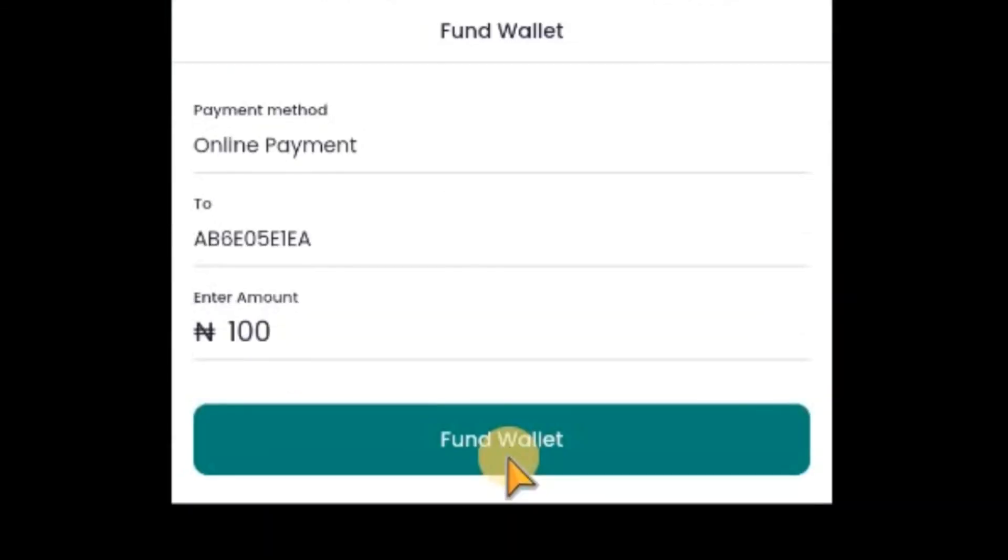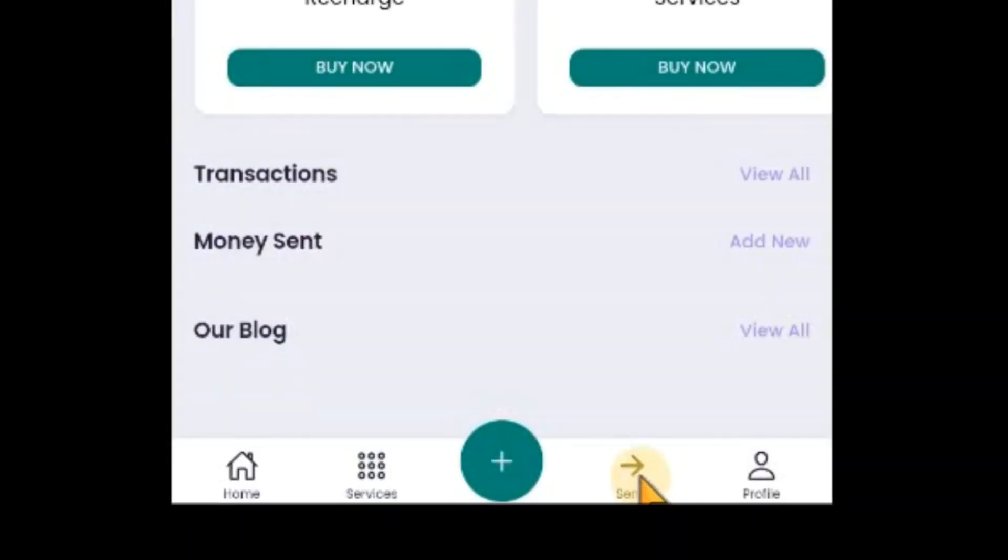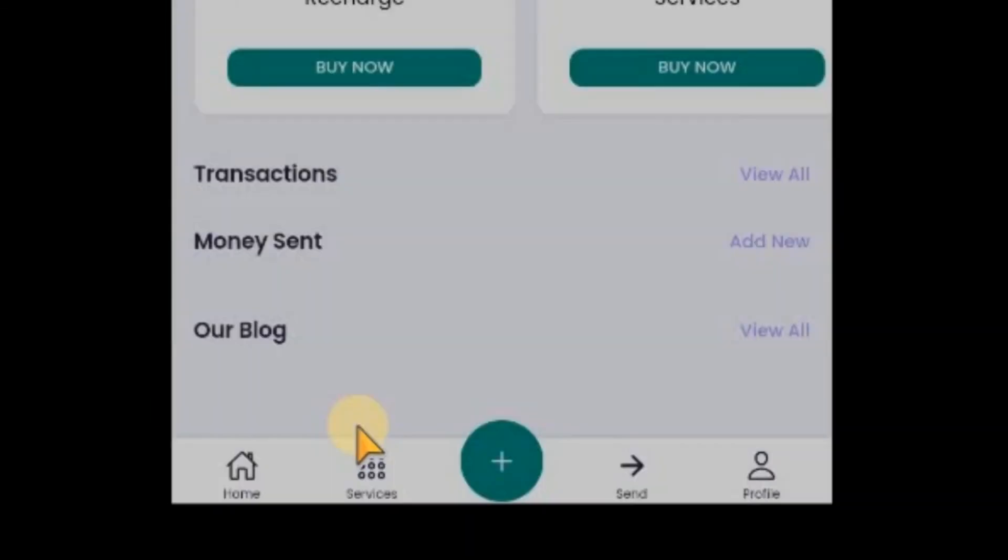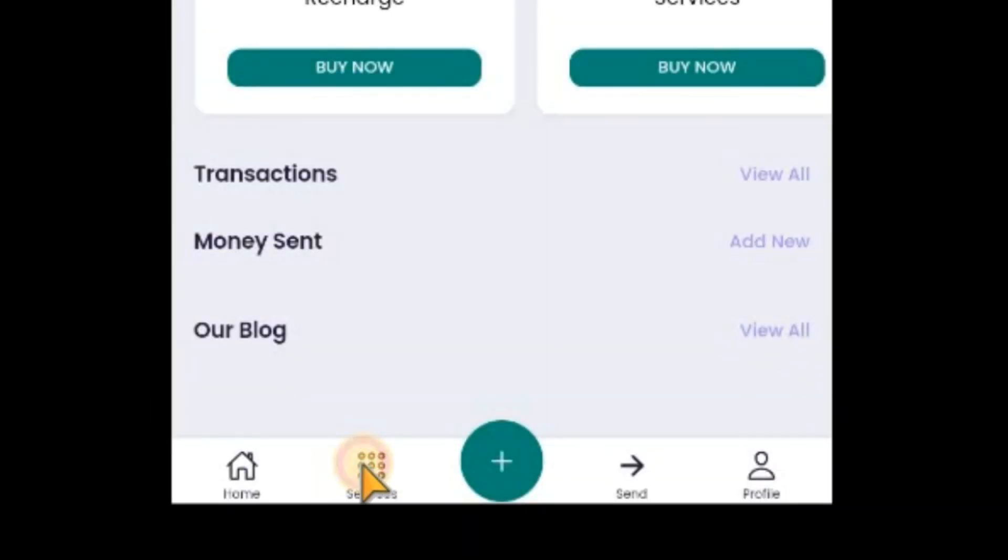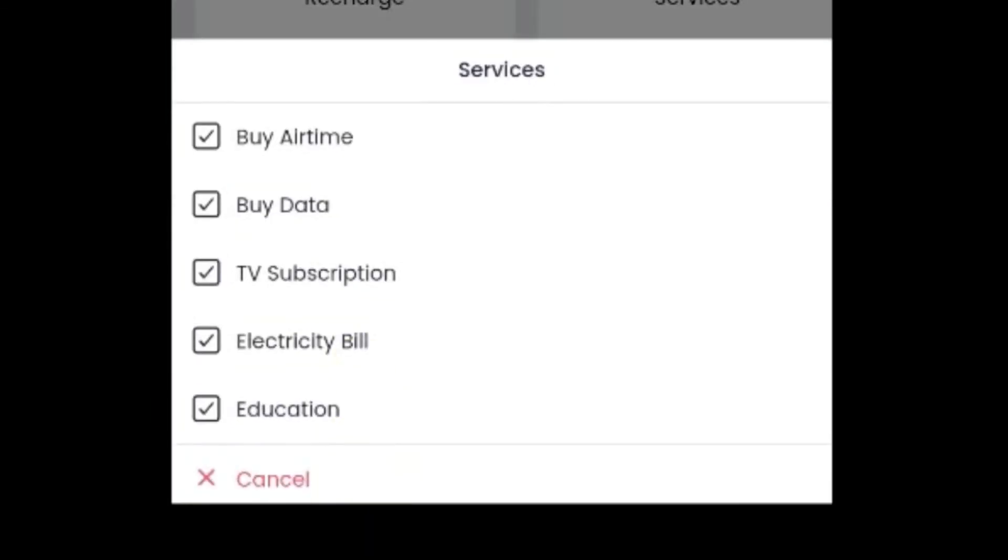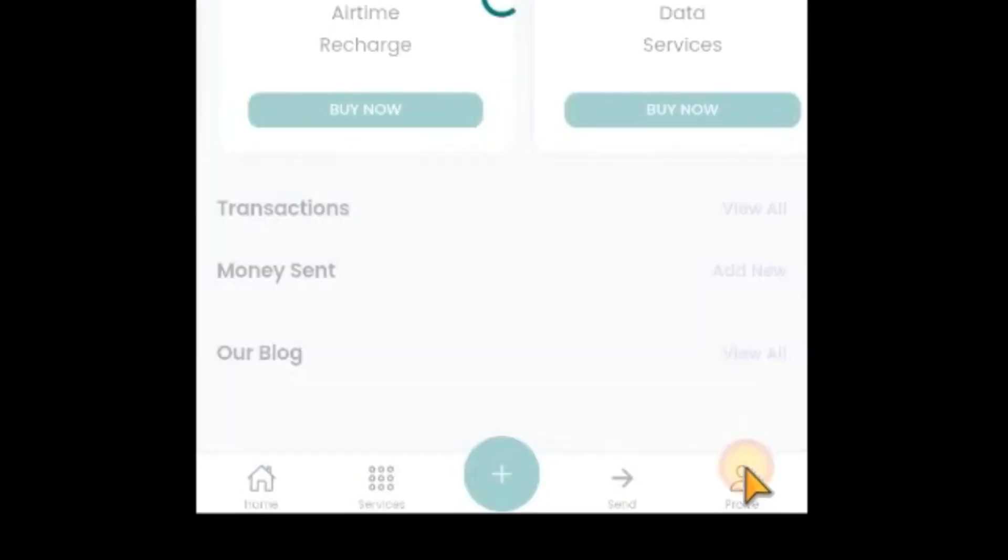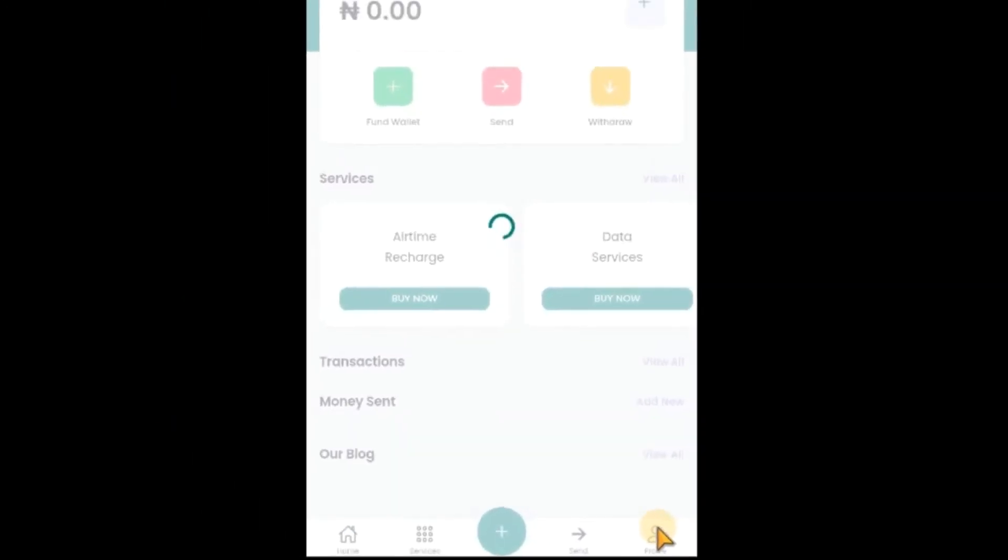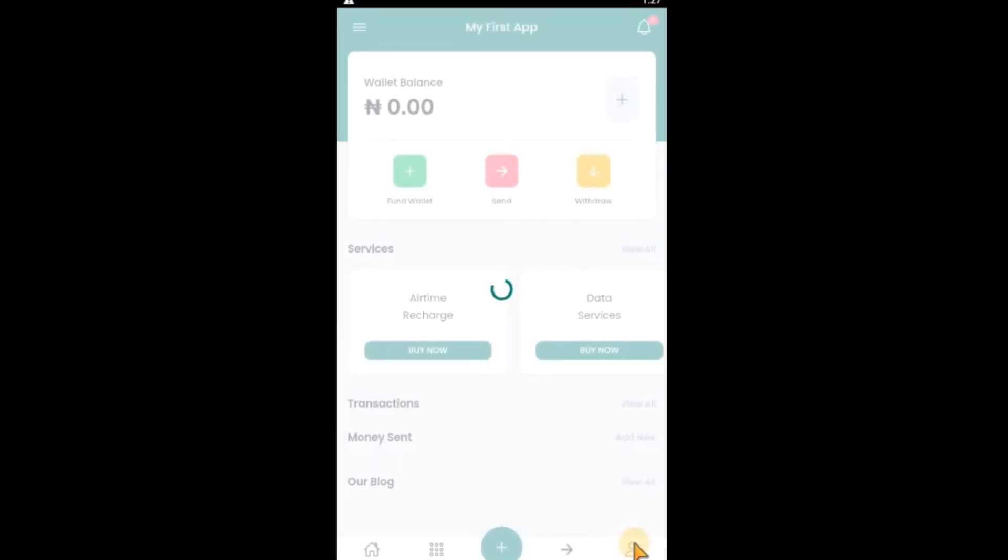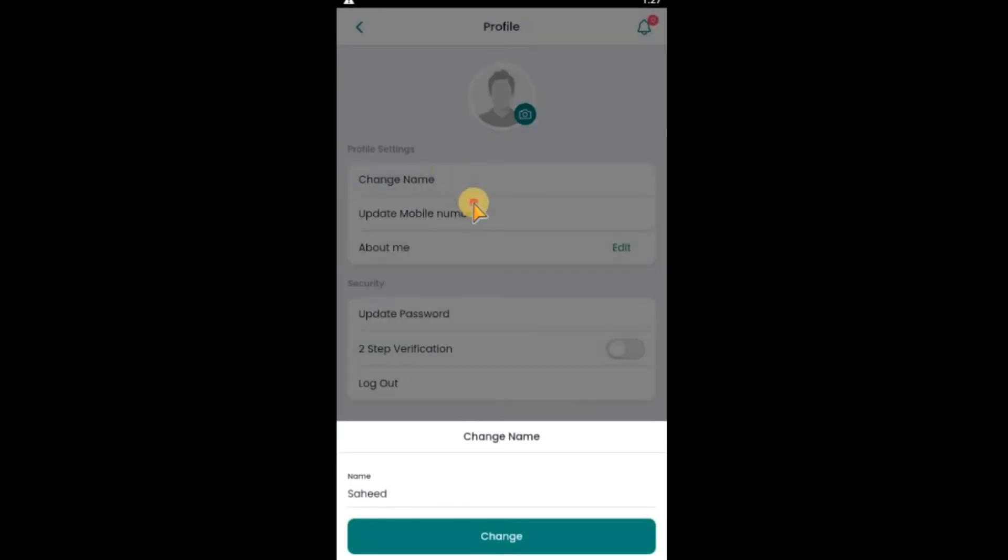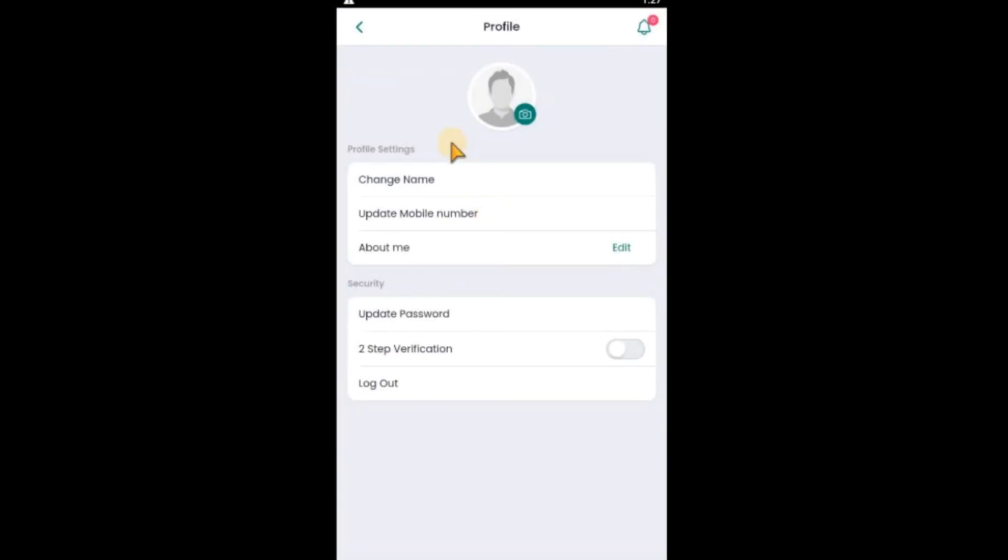Your balance is here. If you want to fund your wallet, click on this plus. You can see. From your wallet. You want to send. Click here. Now, the services you have. Click here. Now, if you want to change your profile, click on this place. You can see. Change your name, your mobile number, and other things.